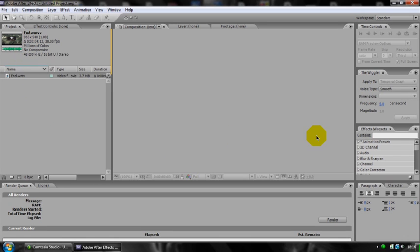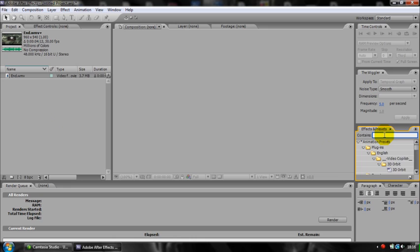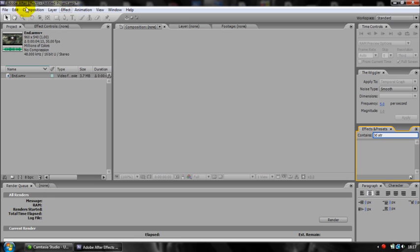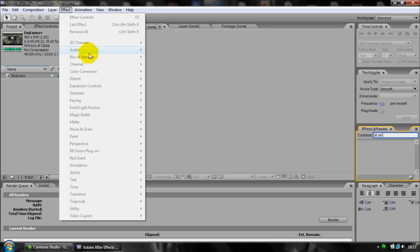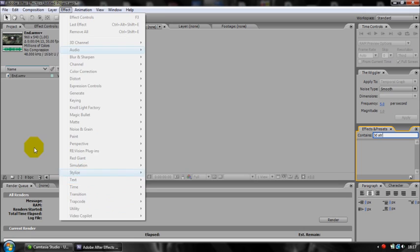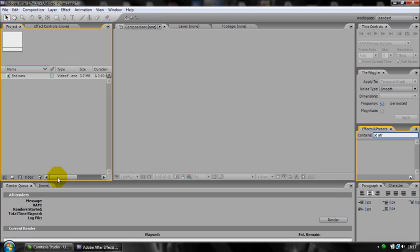For this you will need the 3D stroke plugin from Trapcode. If you don't have Trapcode, go and torrent it or go and buy it.